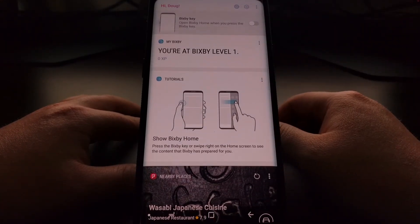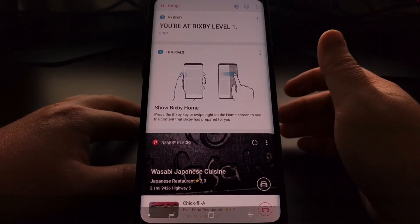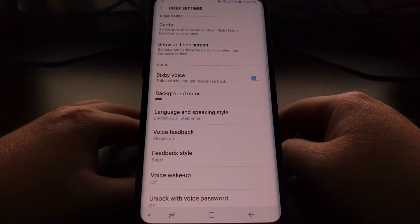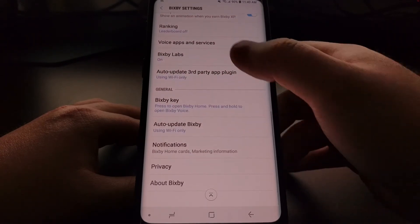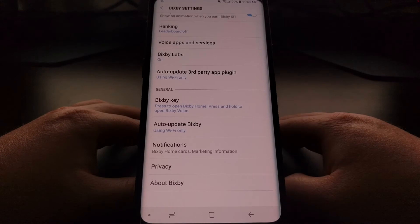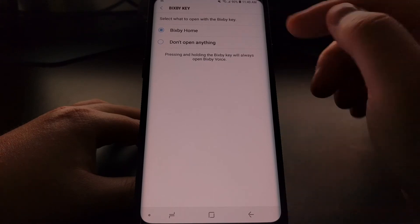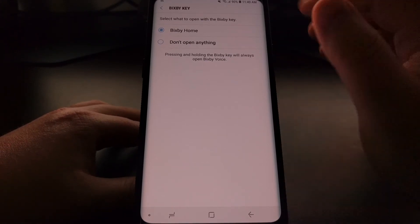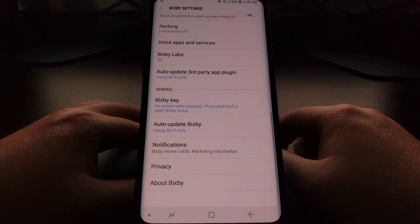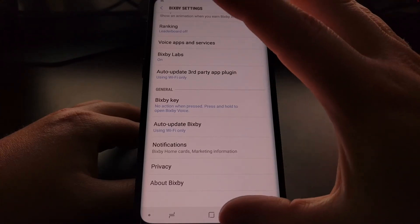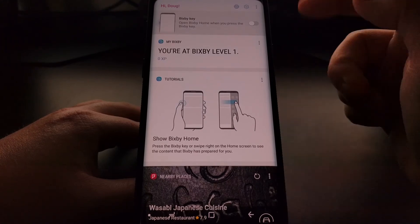There's another way to get there: tap the three-dot menu, scroll down to the General section, and again you'll see the option for the Bixby key. By default it's set to open Bixby Home when the Bixby button is pressed, but we can also tell it to do nothing. Enabling that option disables the button right there as well — this is the quick way to reach the feature that's buried in Bixby Home settings.